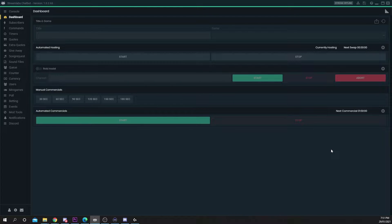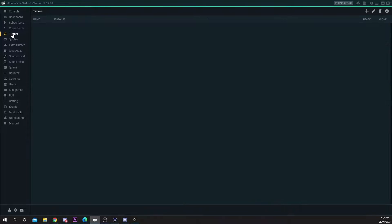In today's video I will be showing you how to set up automated messages with Streamlabs chatbot timers. Start by switching to the timers tab from the left panel.